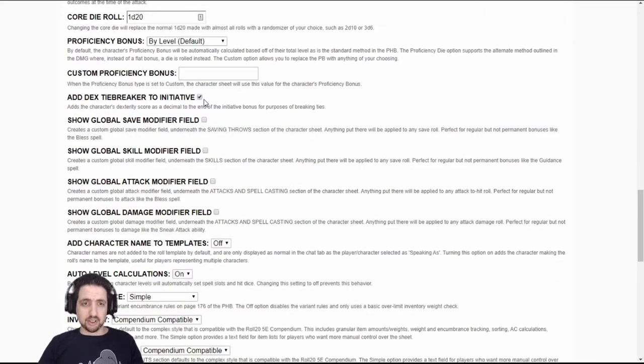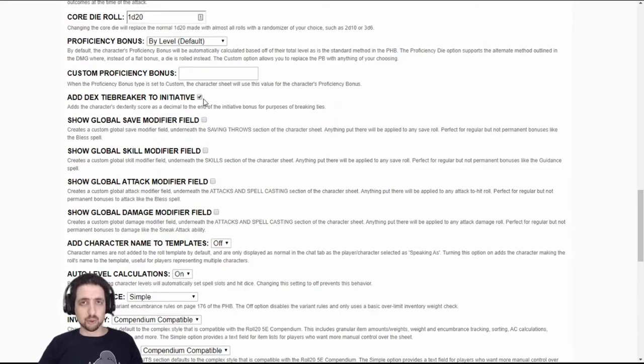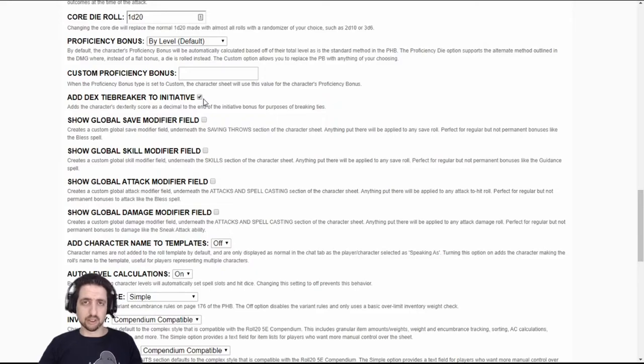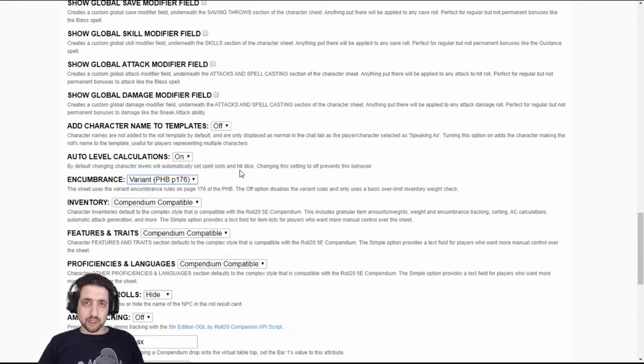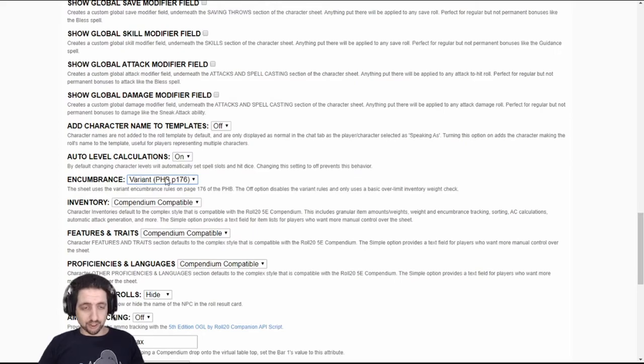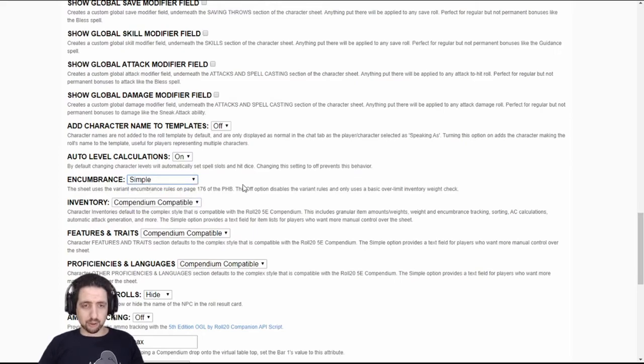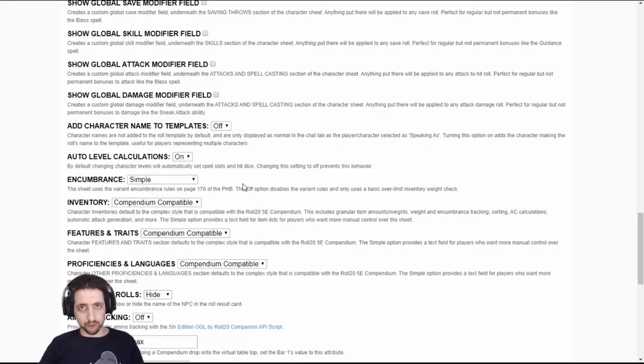Tiebreaker adds the dexterity score of each character to its initiative roll and allows you to organize your initiative better when characters have the same initiative result. For some reason, the default encumbrance is variant. The more difficult kind of encumbrance. I recommend you switch it to simple or your players might be annoyed.